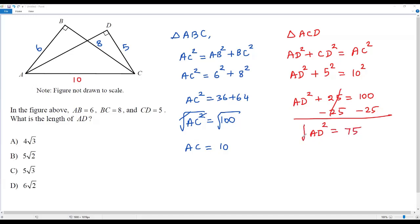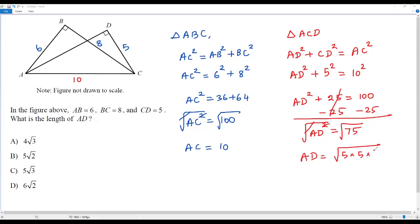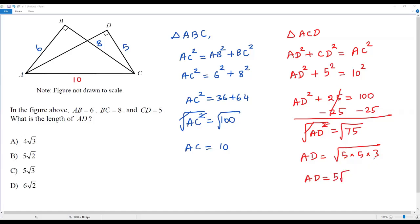To solve for AD, I take the square root on both sides to remove the square. AD equals the square root of 75, which can be written as the square root of 5 times 5 times 3. Since 5 times 5 is 25 and 25 times 3 is 75, for every two identical numbers multiplied inside the square root, one can come out. So the two 5s give one 5 outside, and 3 remains inside: AD equals 5 times the square root of 3. The correct answer choice for this question is option C.